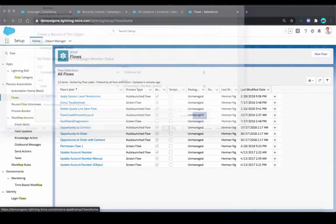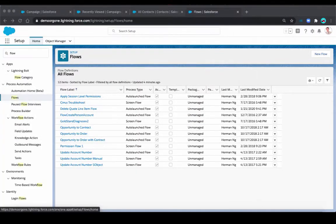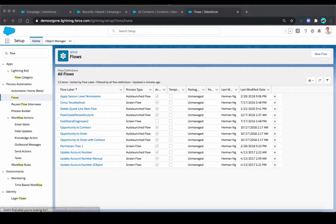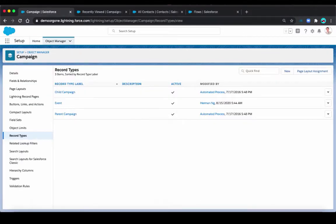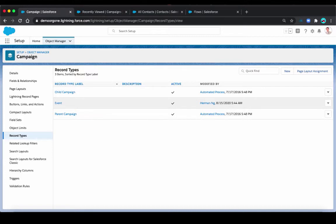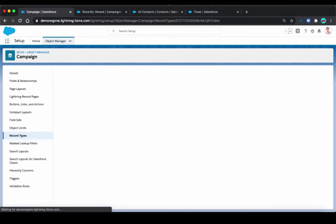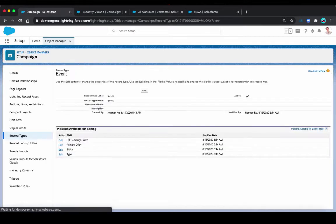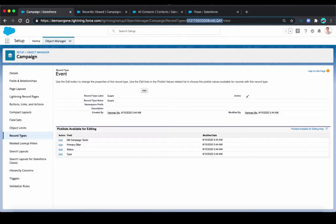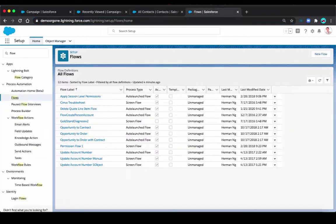Okay, so let's do that. The first thing you need is your campaign record type ID. I'm assuming you already have the campaign record type created. The record type ID you can get from the URL when you are viewing the record type in setup. Basically, it's this value here. I'm going to copy that. We'll need that later on. Now we're going to go to flow.